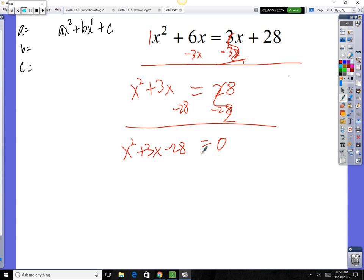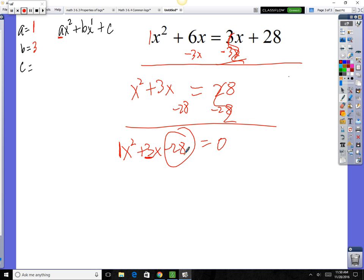Now that everything is on the same side, we can find a, b, and c. A is how many squares you've got — there's no number in front so it's understood to be 1. B is how many linear pieces you have, so b is 3. And c is the constant; since it's negative, be sure to take that with us — so c is negative 28.